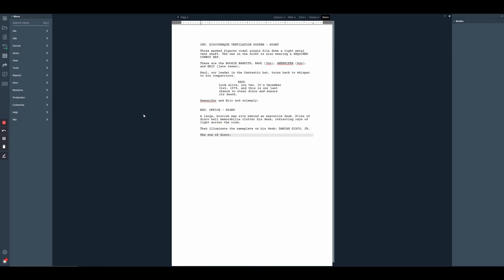At a certain point when writing, you may decide that you want to change a character's name. Instead of combing through the script to manually replace the name every single time it appears, we wanted to provide a quick and convenient way to replace every occurrence at once.